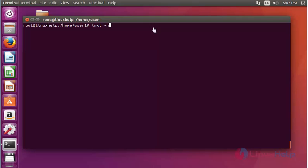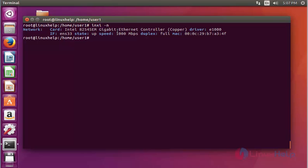Next, use inxi with option N and press Enter. It shows the network card information and also the network status — including network state, speed, duplex type, and your MAC address will also be shown here.